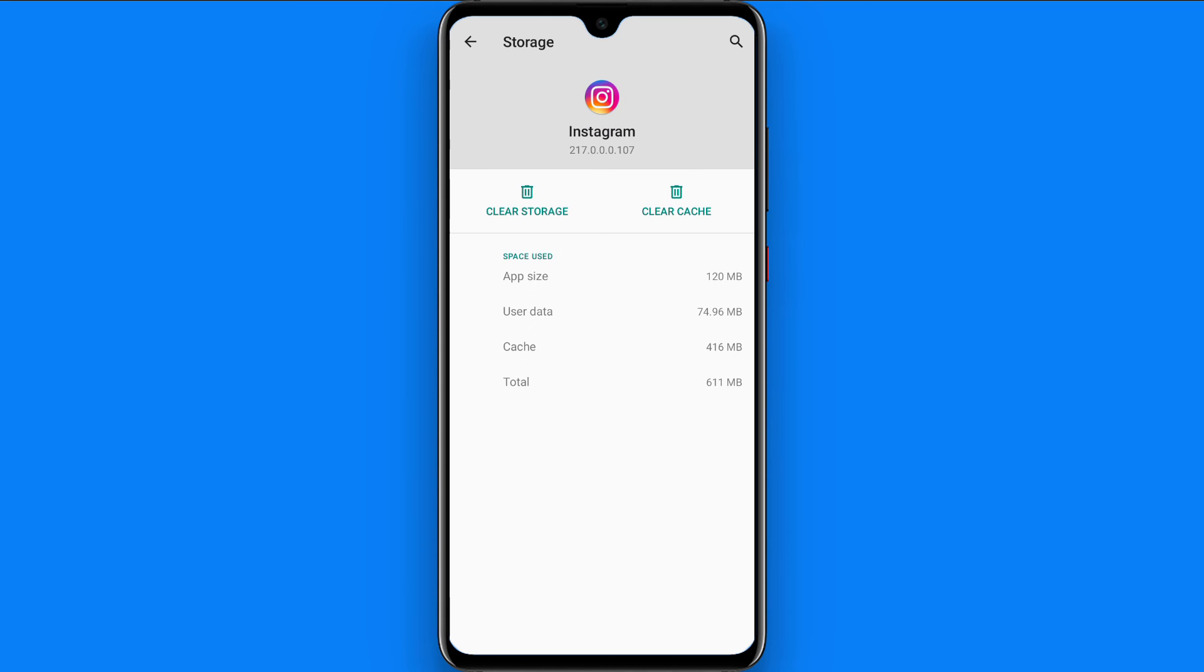From here you have to click on the clear storage. Once you do it, your call history will be cleared. Hope this video will be helpful for you.